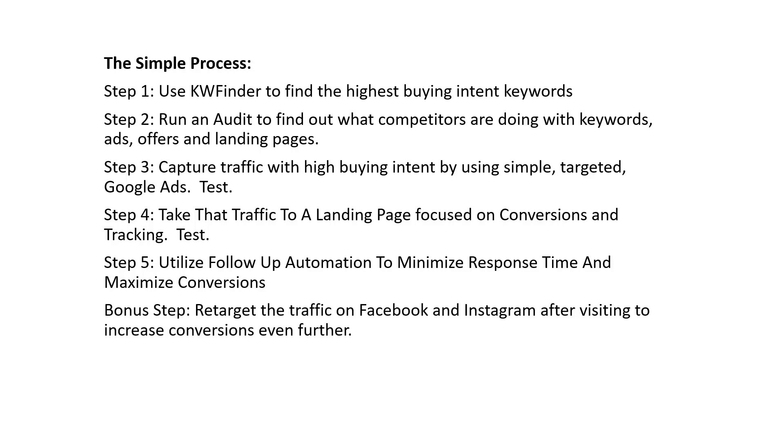We're going to capture traffic with high intent and test. I'm going to walk you through how to set up a campaign. Then we're going to talk about taking that traffic to a specific landing page, focused on conversions and tracking, and then test.